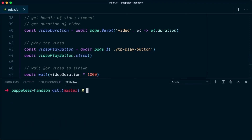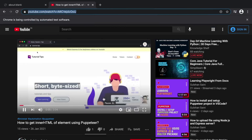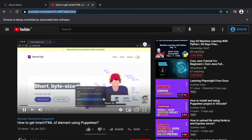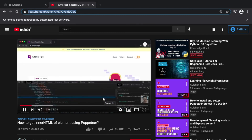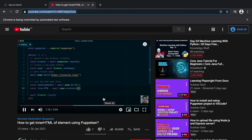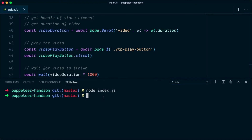Let's clear the terminal and run node index.js to see if our script works. As you can see, the browser maximizes, the video starts playing, and the timer is going on screen. This video is three minutes and four seconds — I'll fast forward. As you can see, the video completed and the browser closed automatically, returning the prompt.